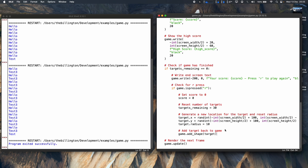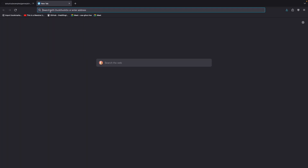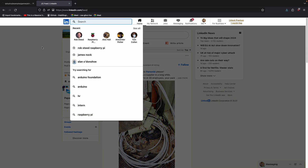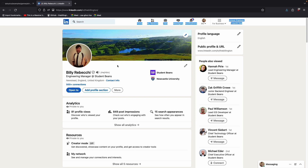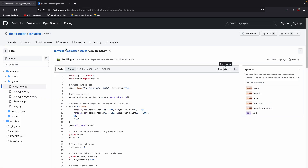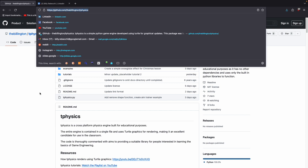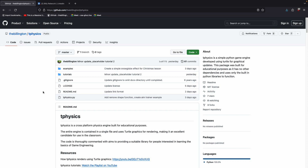I'm more than happy to talk about T-Physics if you have any questions — you can reach me on LinkedIn; my name is Billy Rebecky. T-Physics is available on GitHub, it is open source, and it will remain open source forever. Good luck and have fun using it in the classroom.